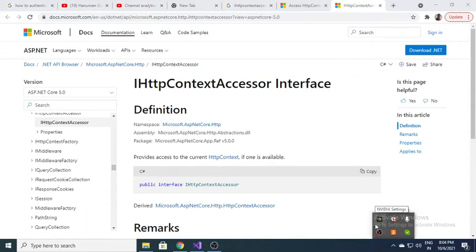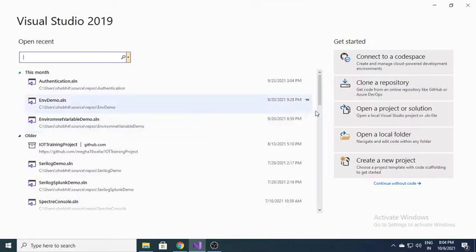Hi guys, this is Shobit. In this video we will talk about IHttpContextAccessor. This is helpful when you want to access something inside service classes — for example, the HTTP context. Ideally you would create a method and pass the HTTP context as a parameter, but if you want to access it without passing it as a parameter, this is the way you can do that very easily.